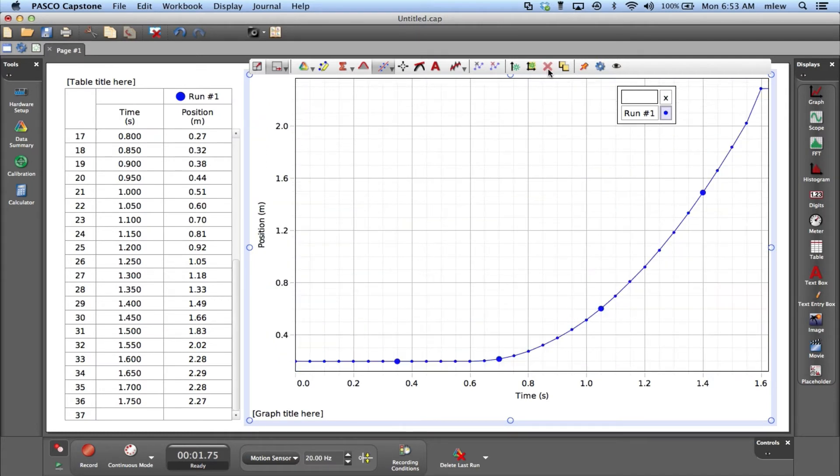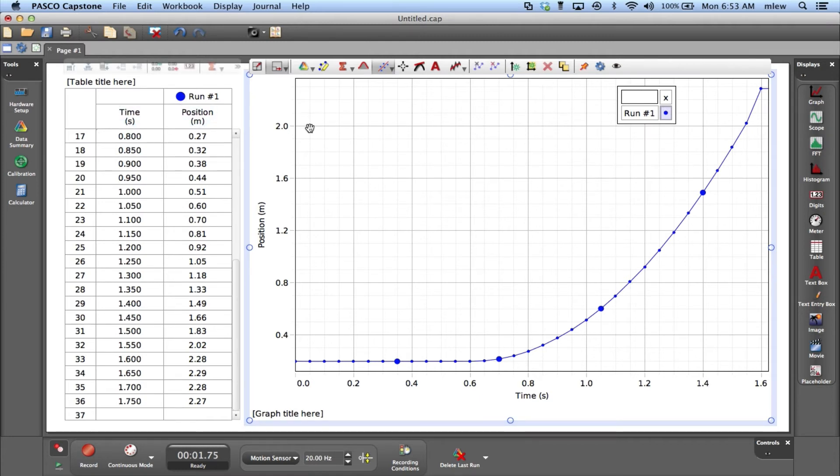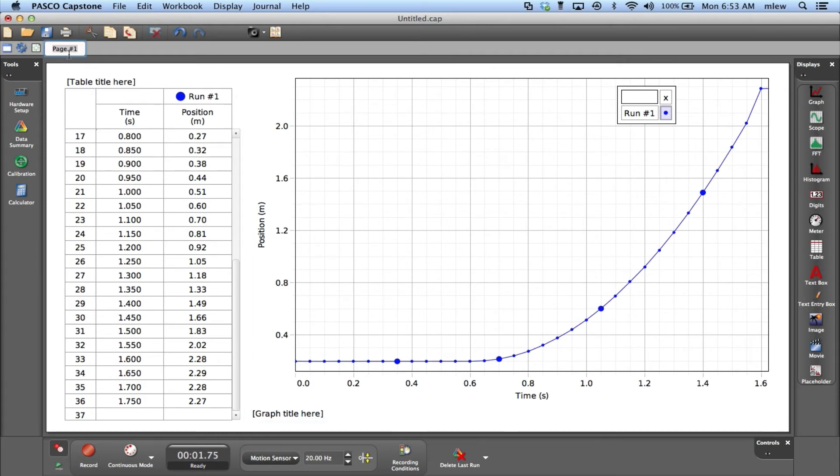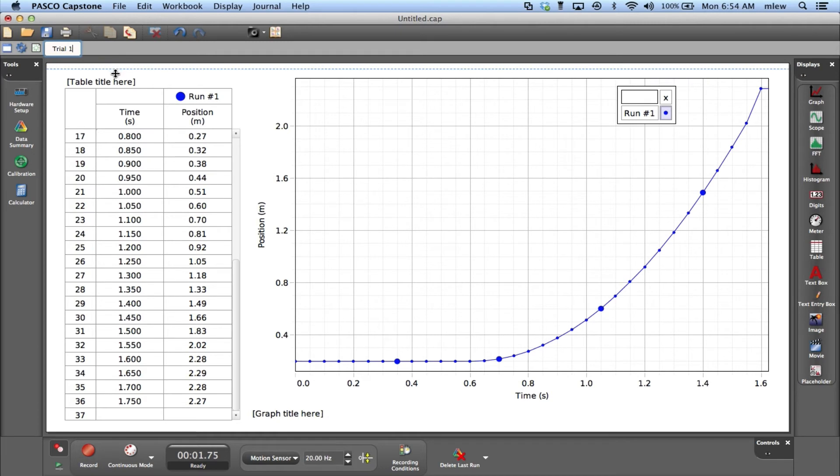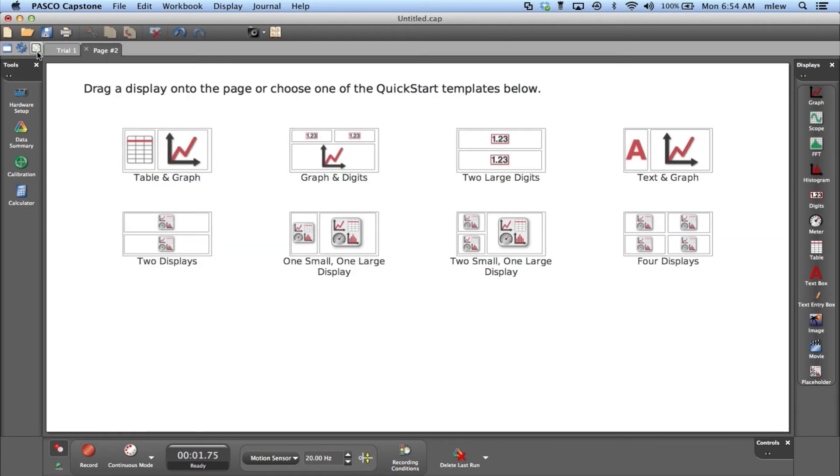You also have different pages you can work with. Right now I'm on page one. If I double click it, I can rename it trial one. If I click in the gray area, nothing happens - I have to click in the white area to lock it in. Next to page one there's an icon, and if I click it, I can add a page.